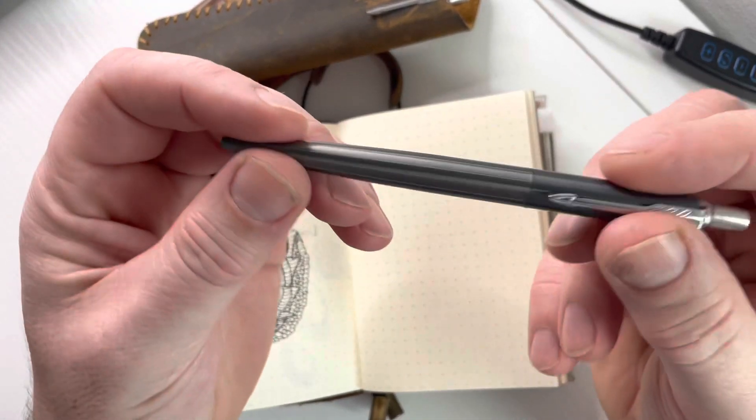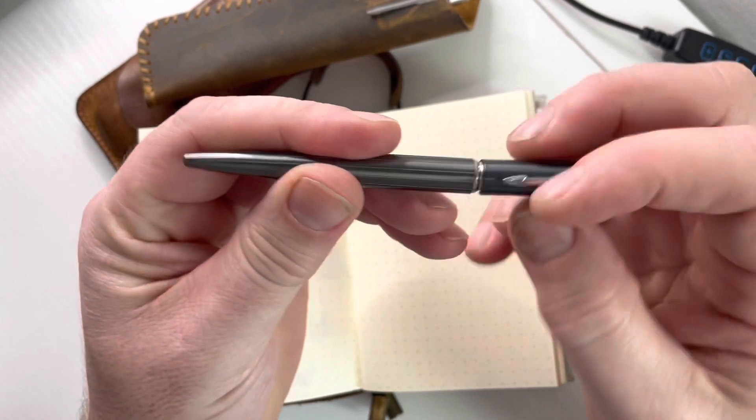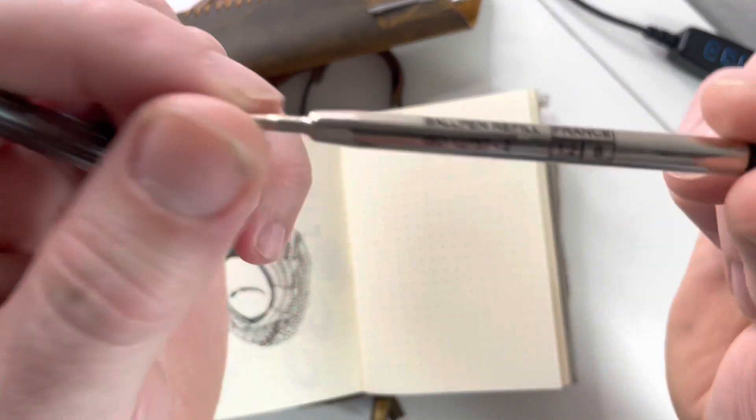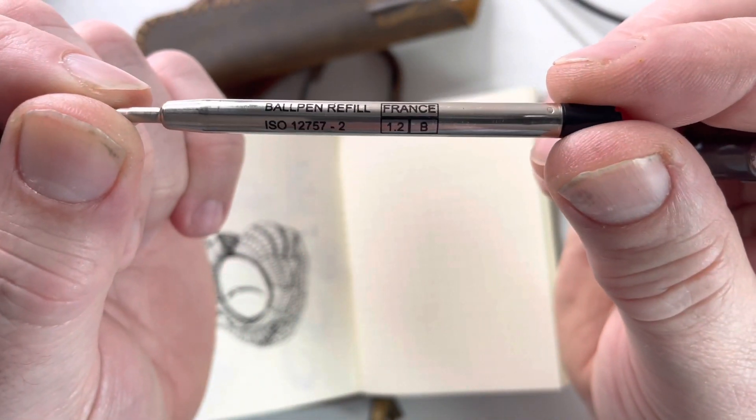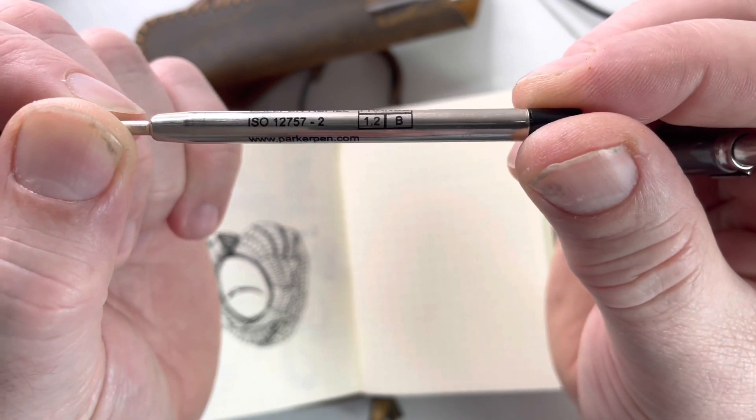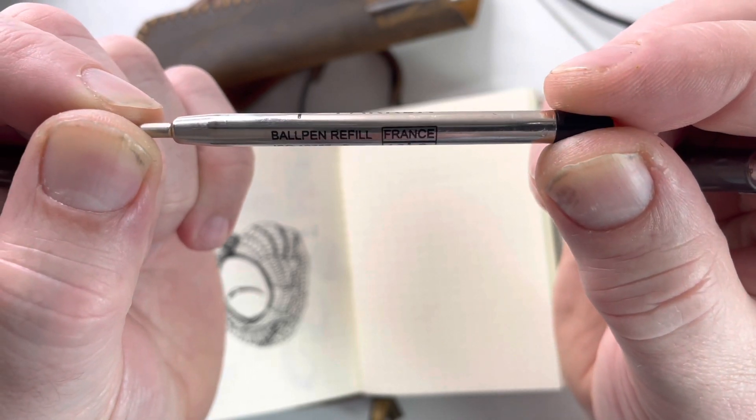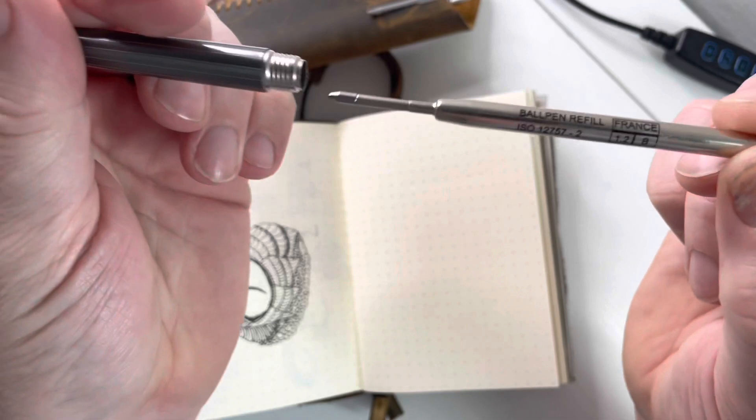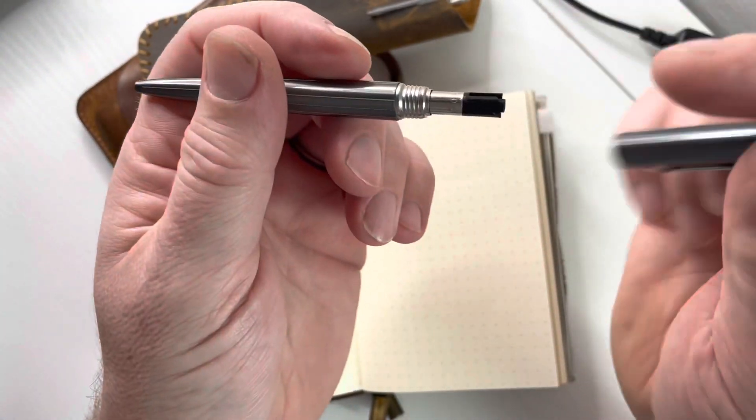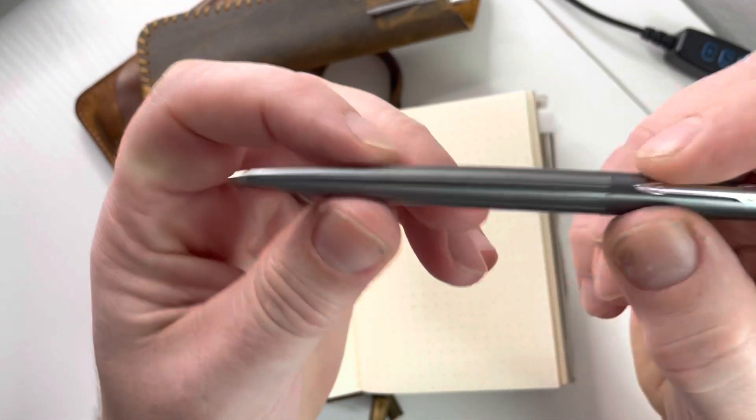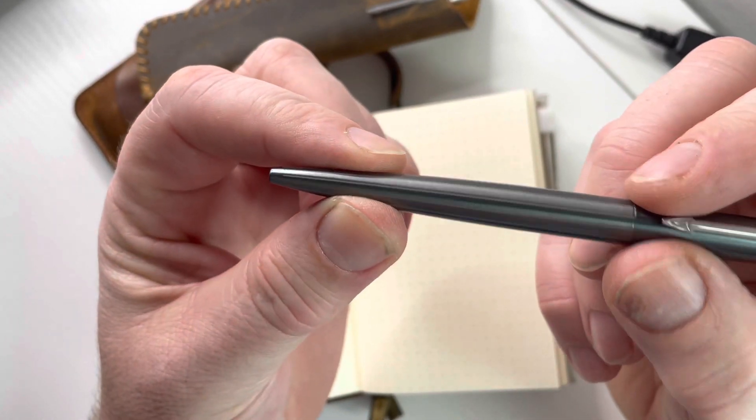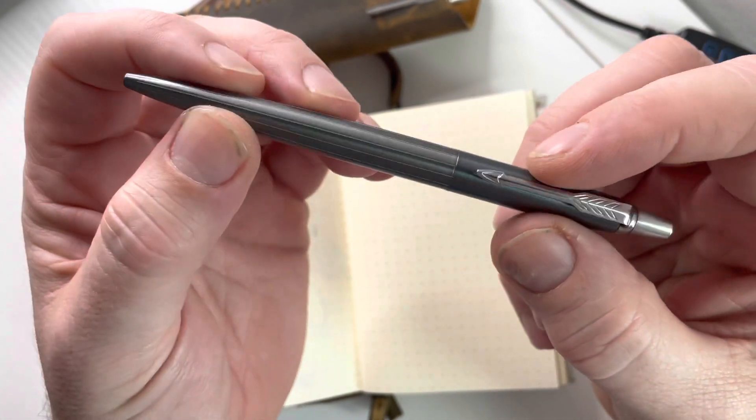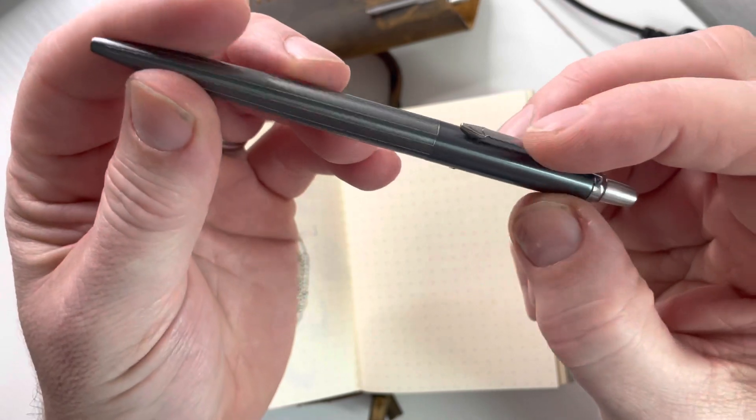The refill I have in this is a bold. I managed to find myself a Parker Quink bold refill. I've had the fines and the mediums but I find I just fancy a little thicker line sometimes when I'm writing. I managed to find one from Cult pens I believe they had the bold refill.